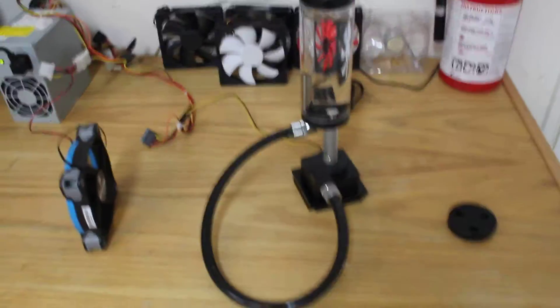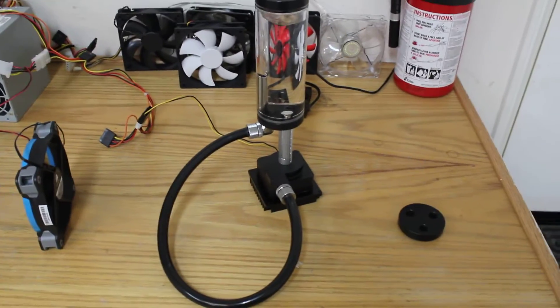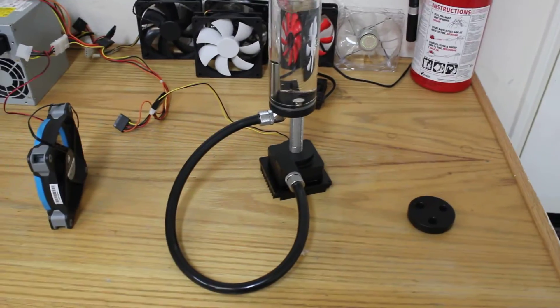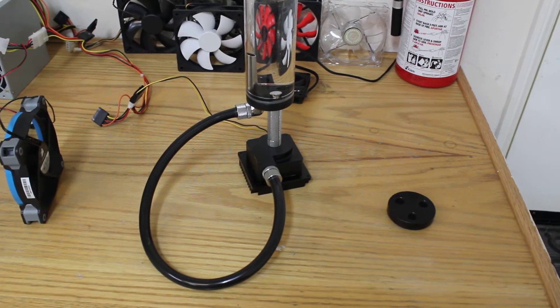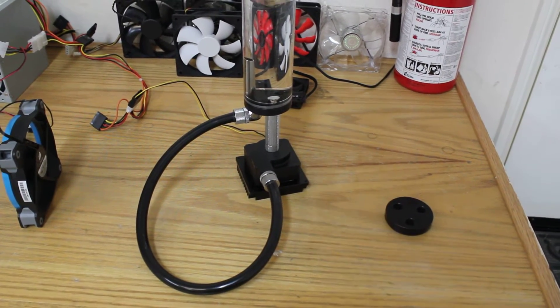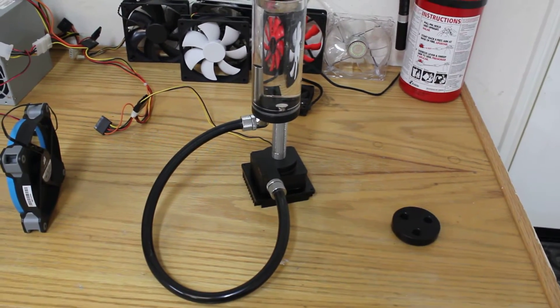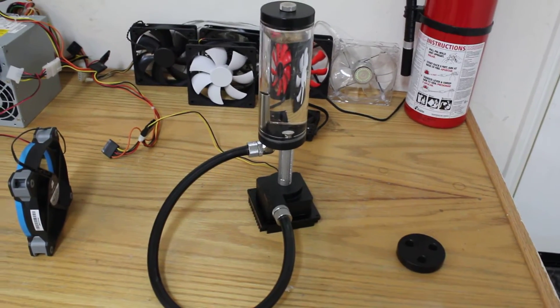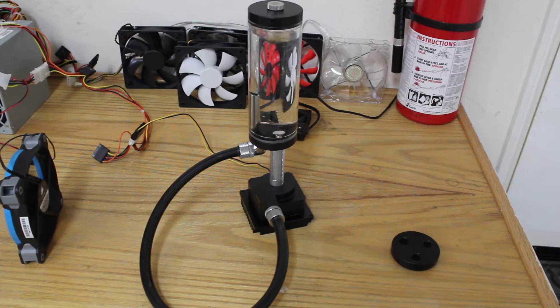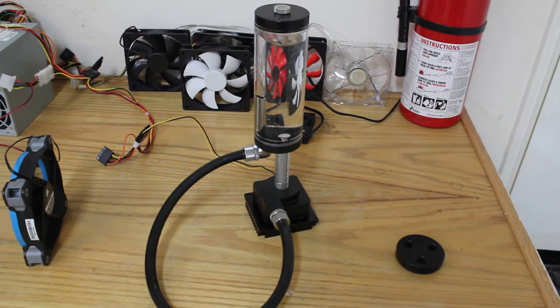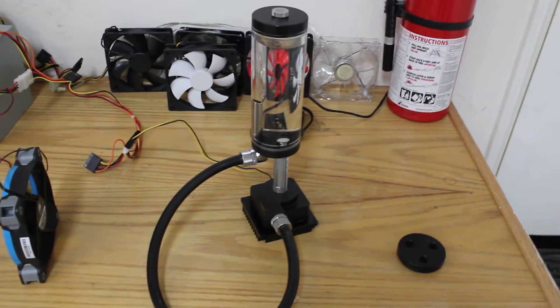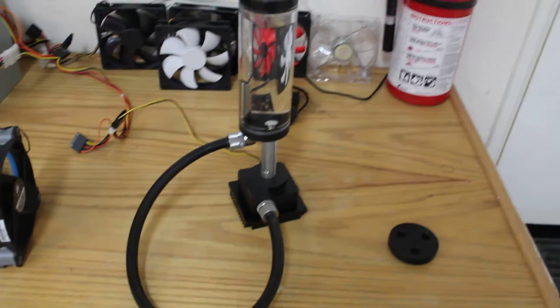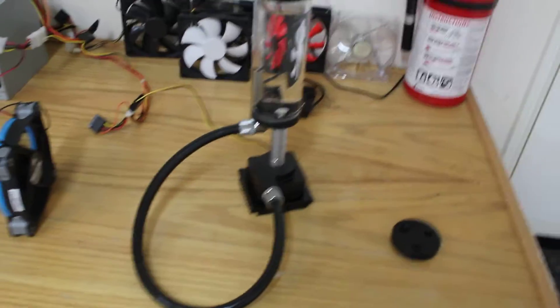This is going to be a short video on the leak check of my Bits Power Reservoir. I had purchased this reservoir last month and ended up having a leak on one of the caps.